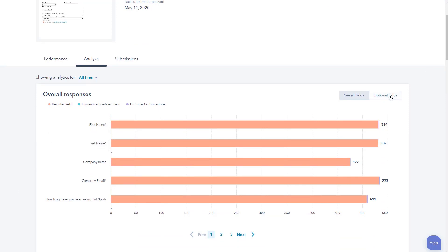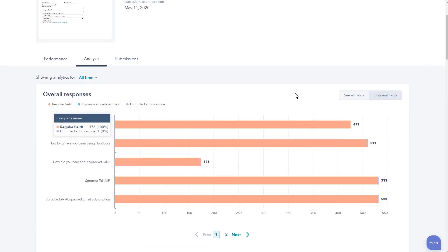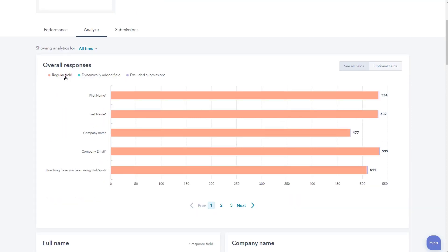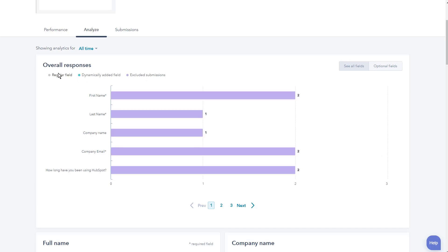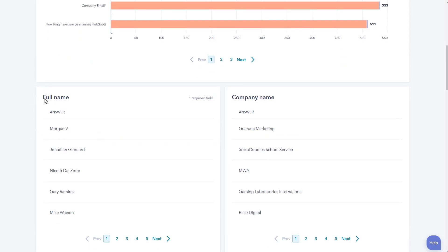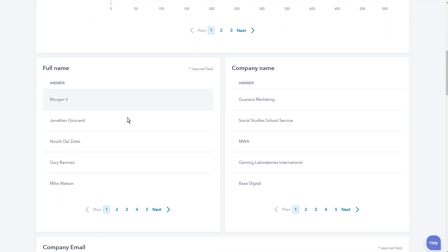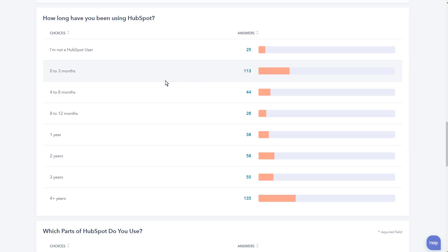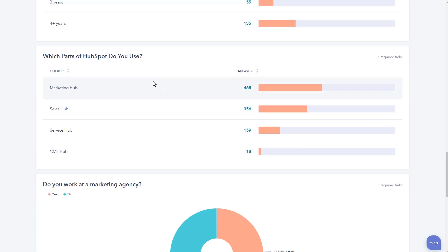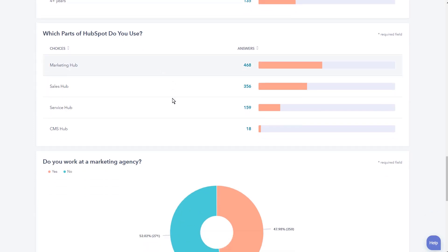If I do optional fields, now we see the different fields here. Notice there is regular field, there is excluded submissions, and there is dynamic as well. You can turn those off and on as needed. Then you're going to see the name, the company name, some of the answers. You're going to see how long have they been using HubSpot. Here are some of the answers. A lot of people have used it for four plus years, and a lot of people have used it for under three months inside of our community.